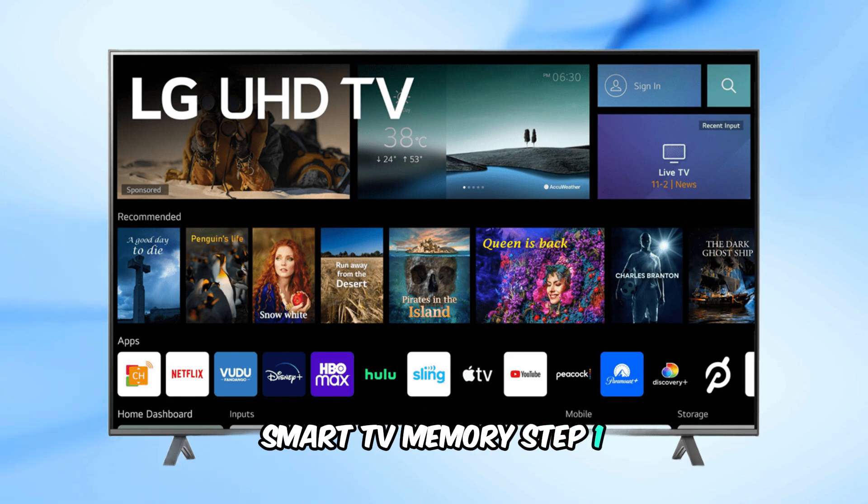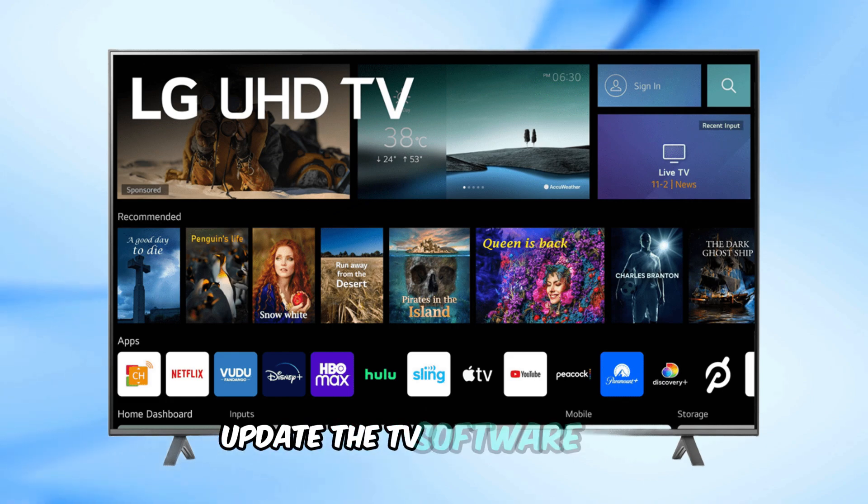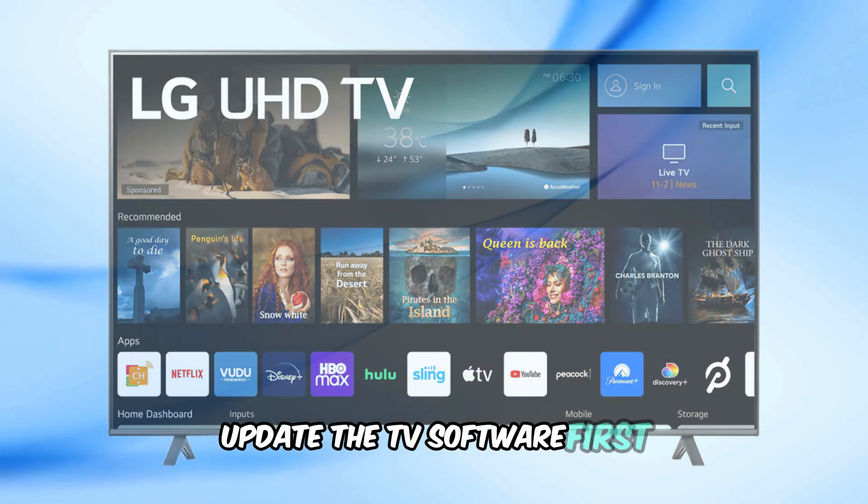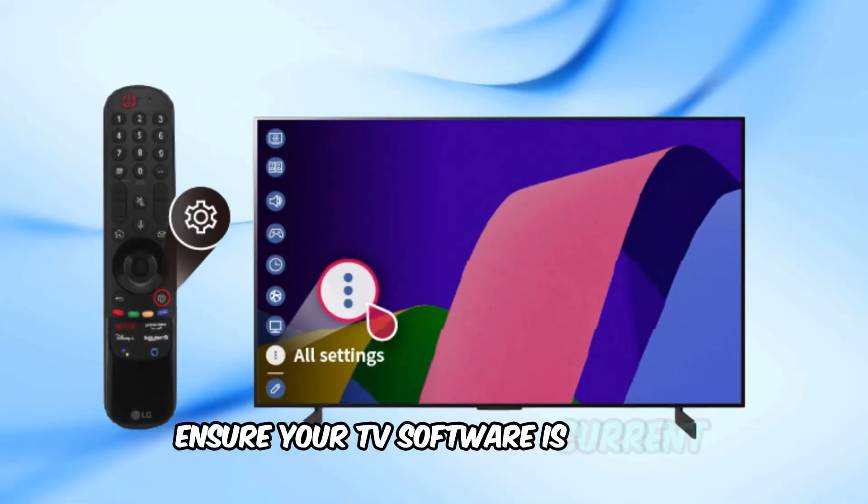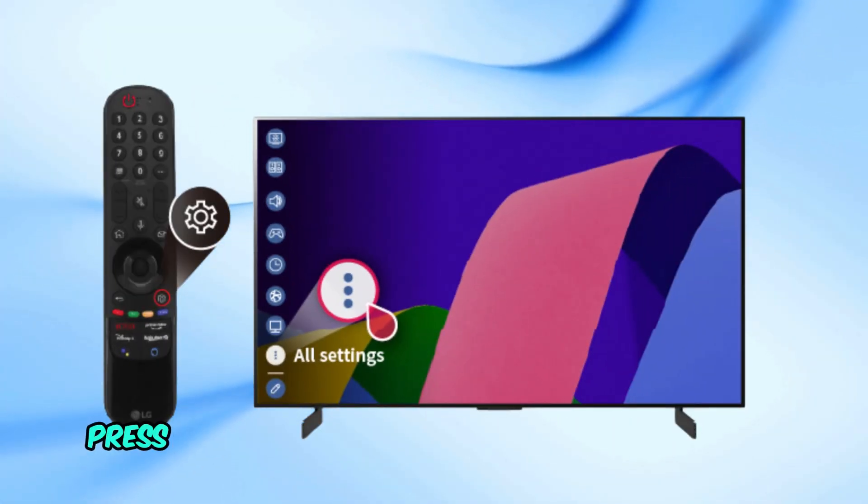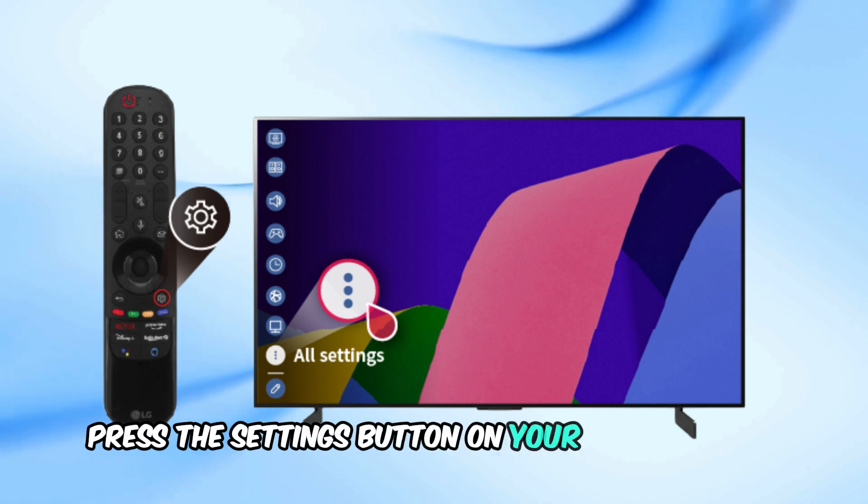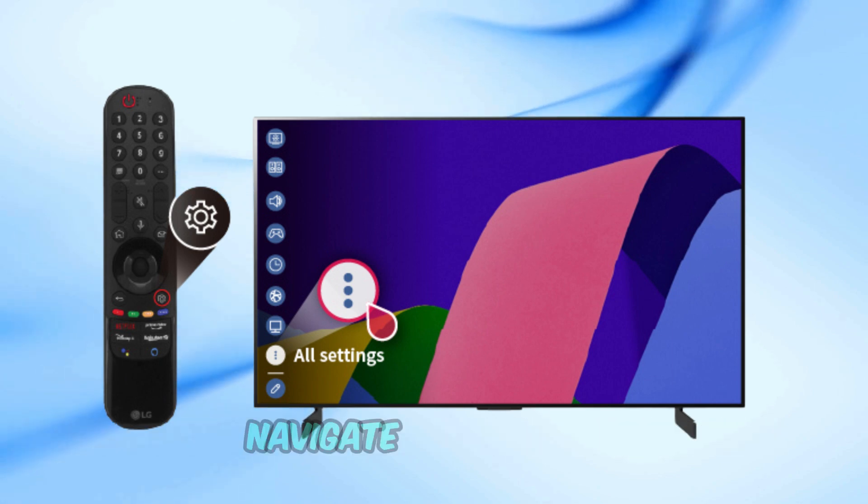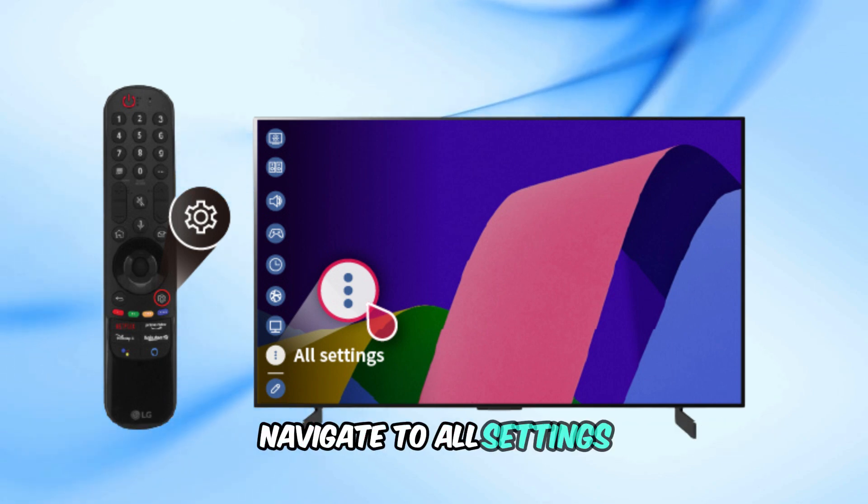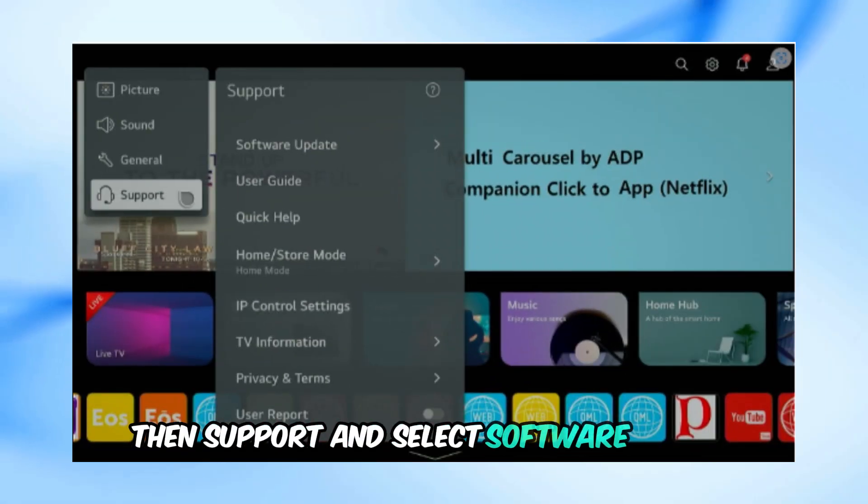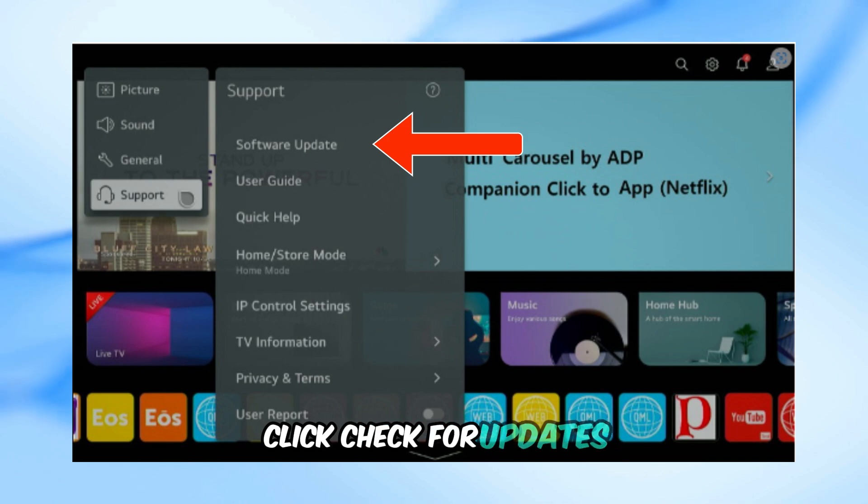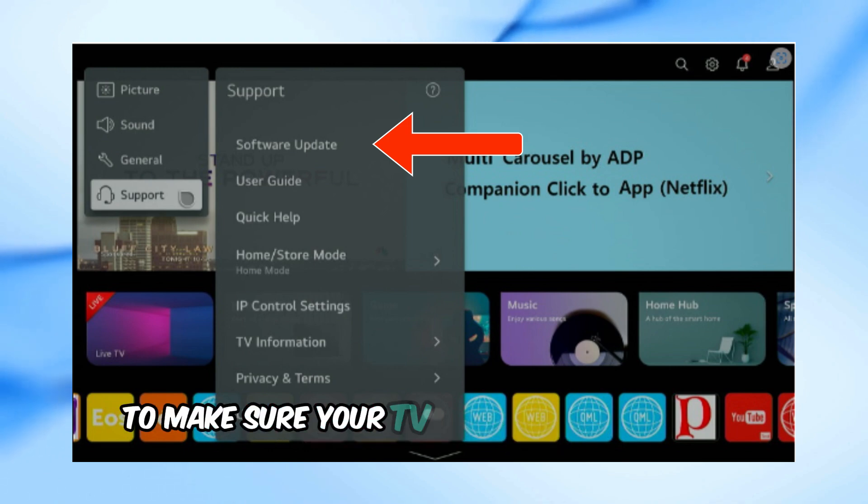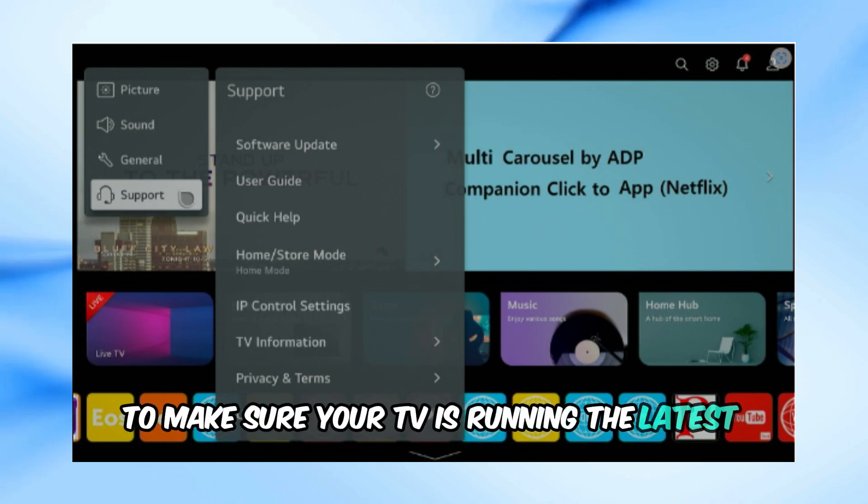Step 1: Update the TV software. First, ensure your TV software is current. Press the Settings button on your Magic Remote, navigate to All Settings, then Support, and select Software Update. Click Check for Updates to make sure your TV is running the latest software.